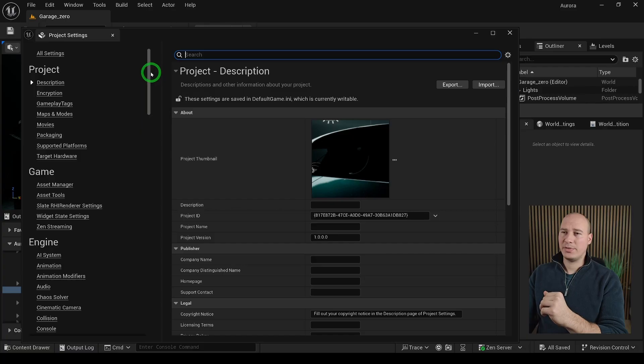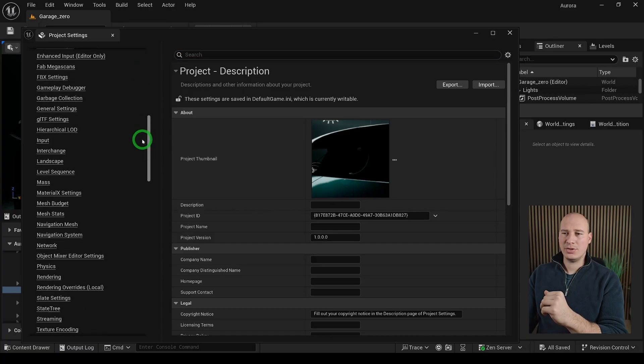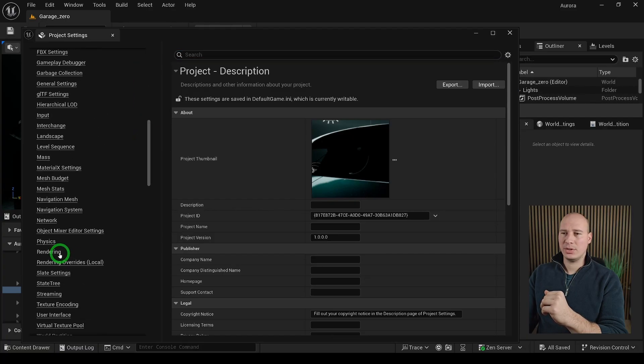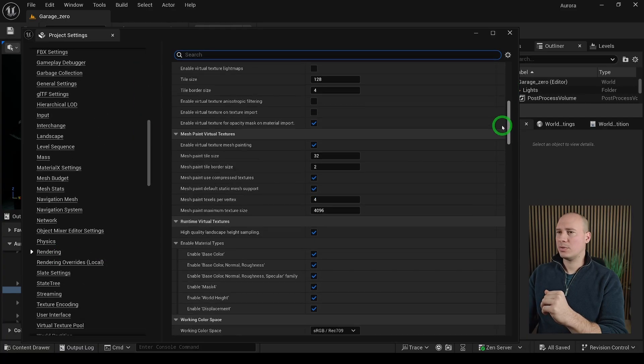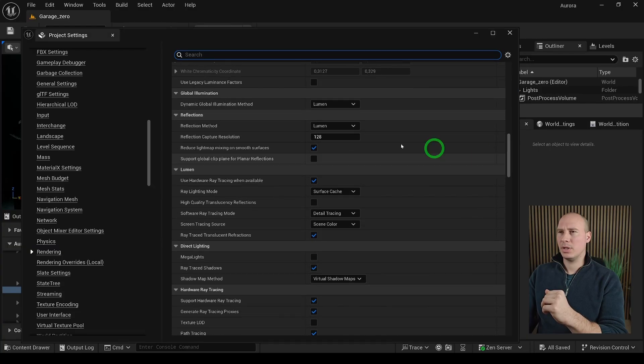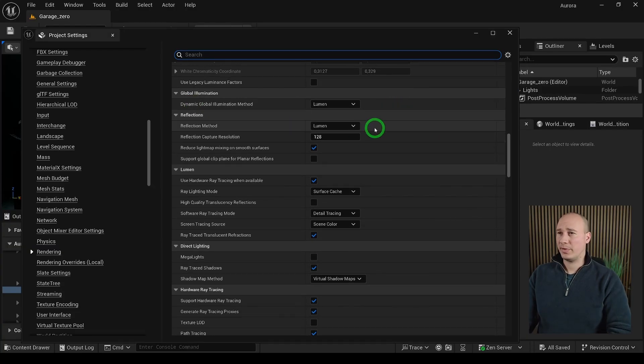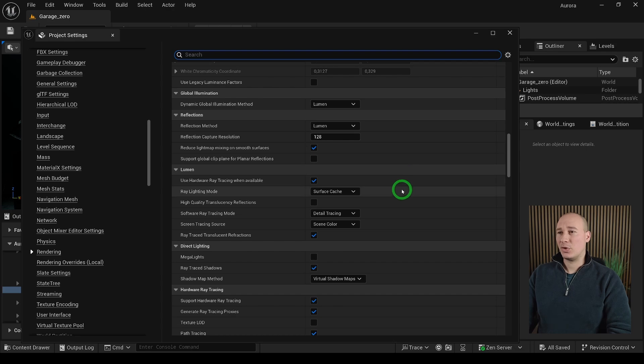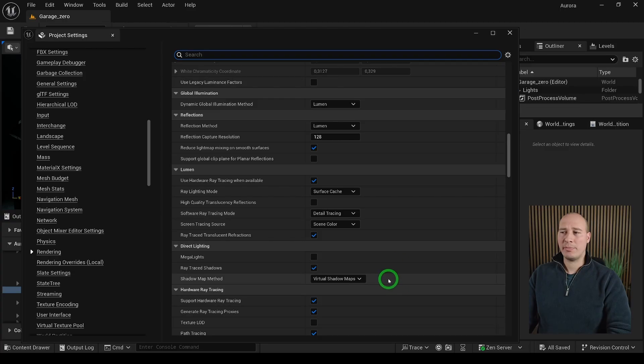As for the next part, we have to go down into the Engine and Rendering section and scroll down until you find the Global Illumination. It has to be set to Lumen, the Reflection method as well, the Ray Lighting mode is Surface Cache, the Software Raytracing mode to Detail Tracing and the Shadow Map method to be Virtual Shadow Maps.